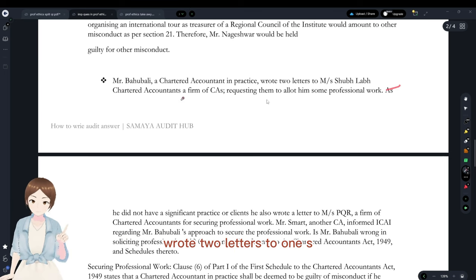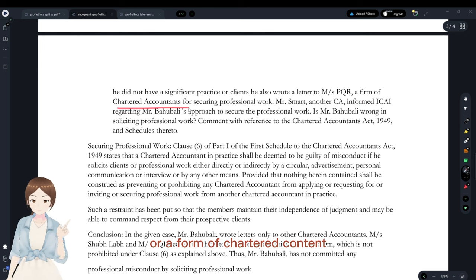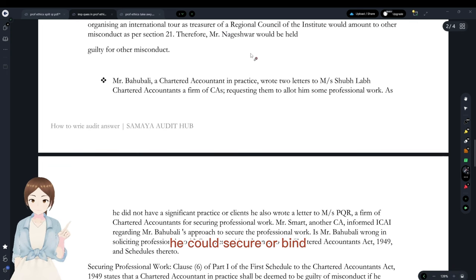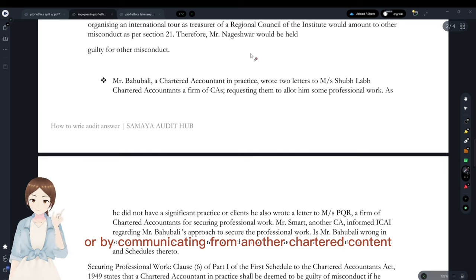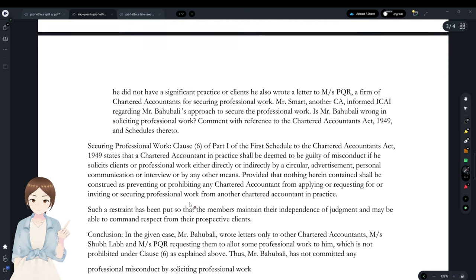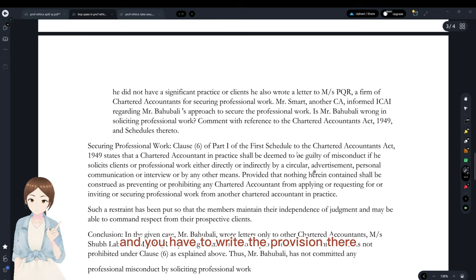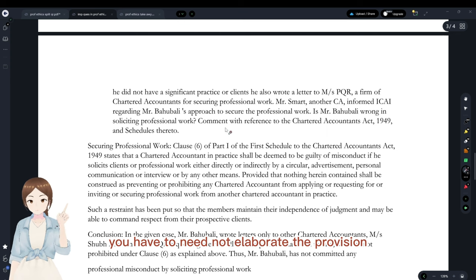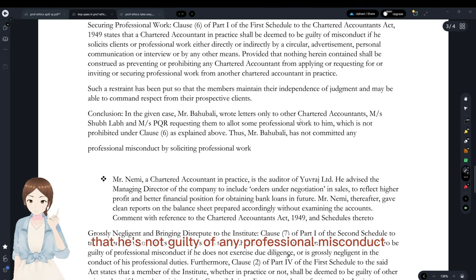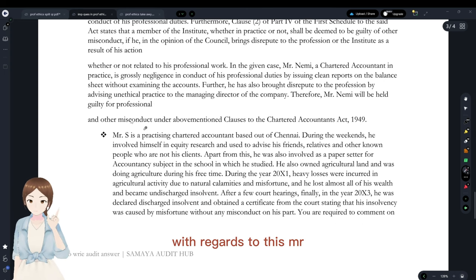Question: CA Bahumbali in practice wrote two letters — one to S & Co. and another to PK & Co. — requesting allotment of professional work. Can he do this? Yes — a CA is allowed to request professional work from another chartered accountant in practice, as long as it is not through circulars, advertisements, or other prohibited means. He is not guilty of any professional misconduct under Clause 6, Part 1, First Schedule.